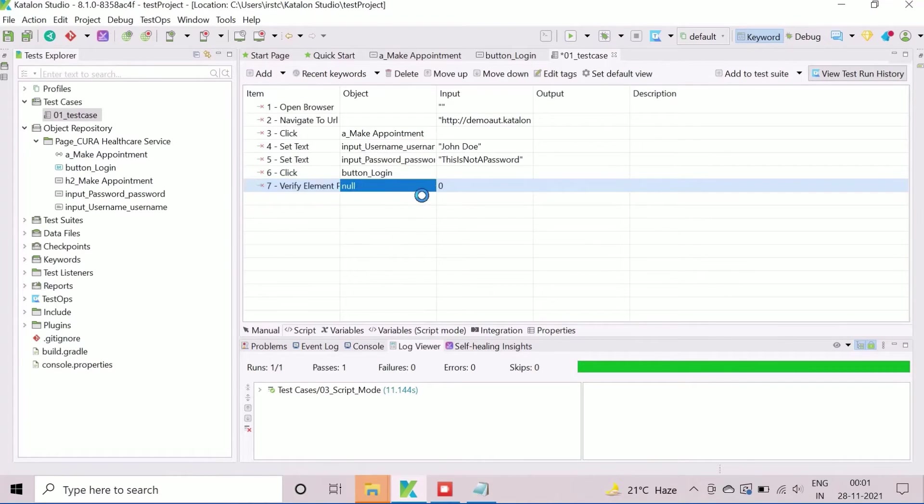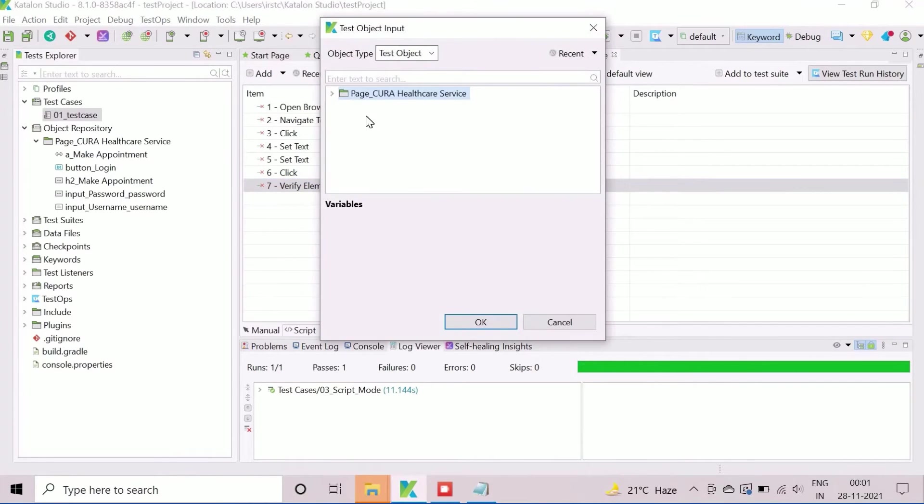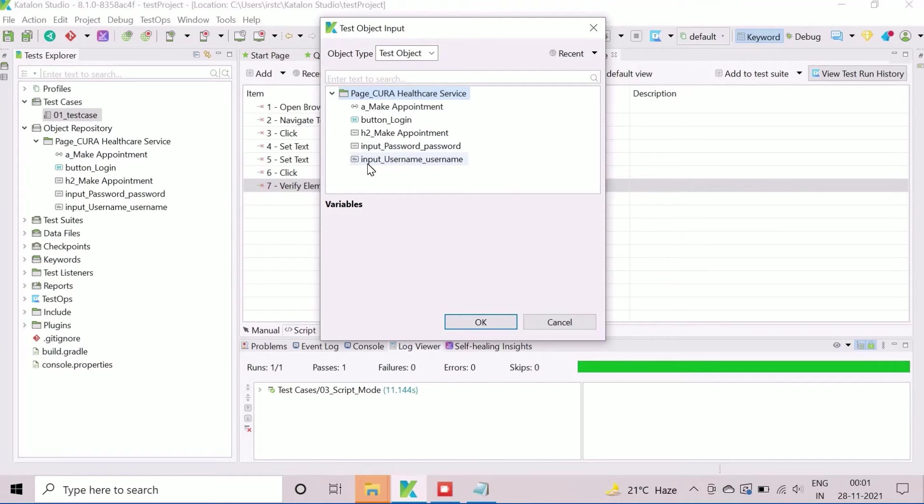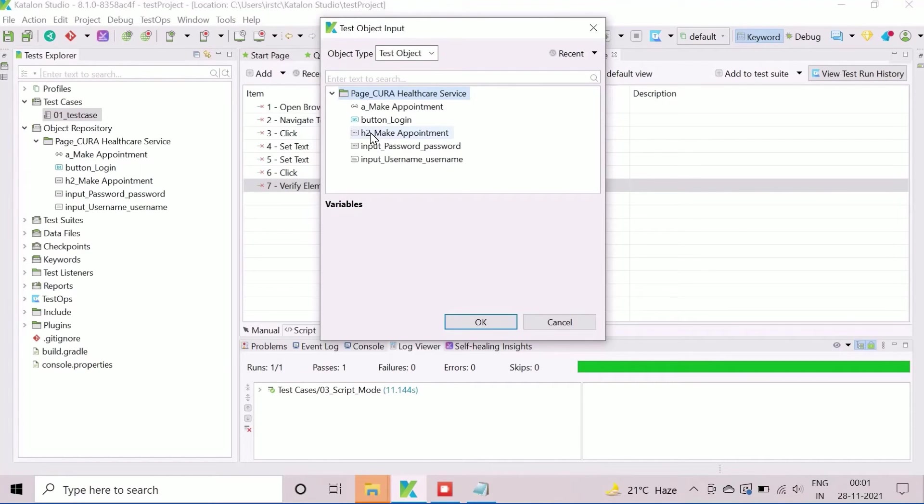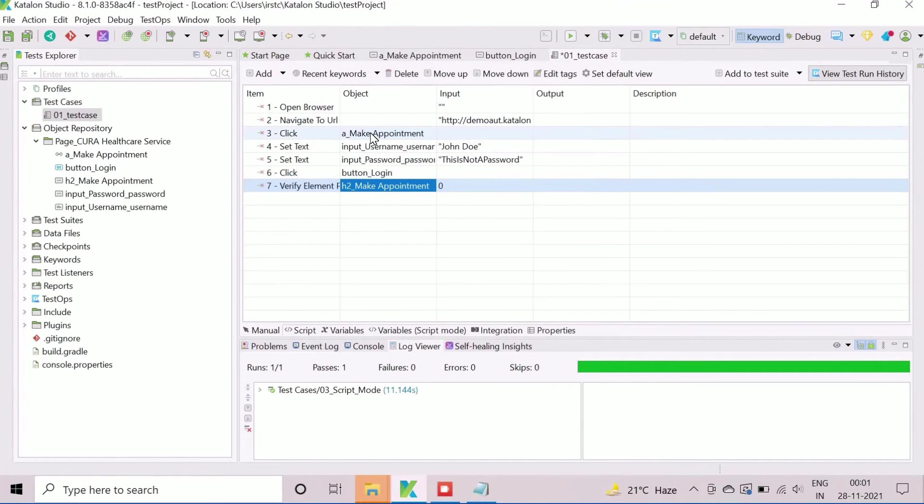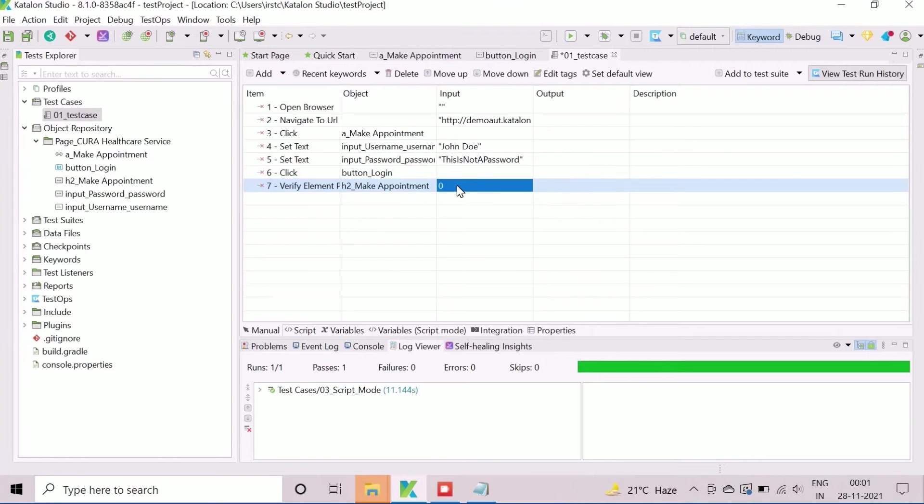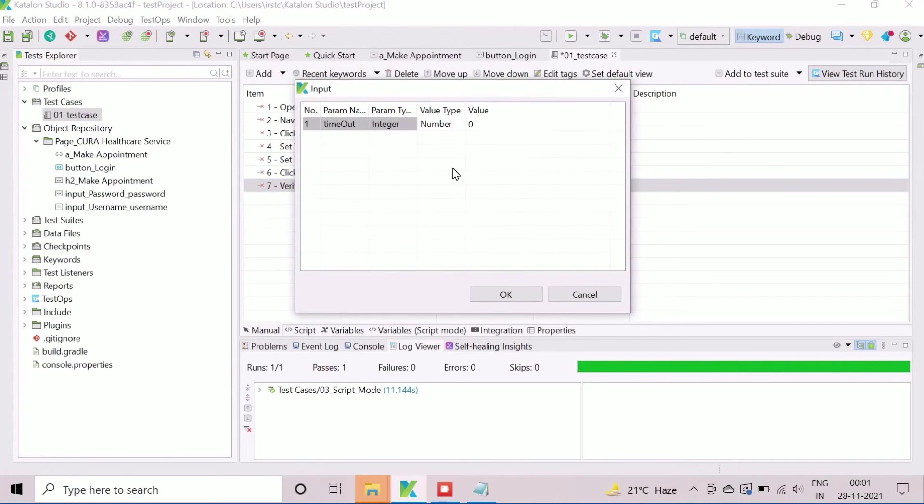Click on the object field to open the test object input window. Select the element object h2_make_appointment which is available in object repository. Optionally, we can provide a timeout value in input section.